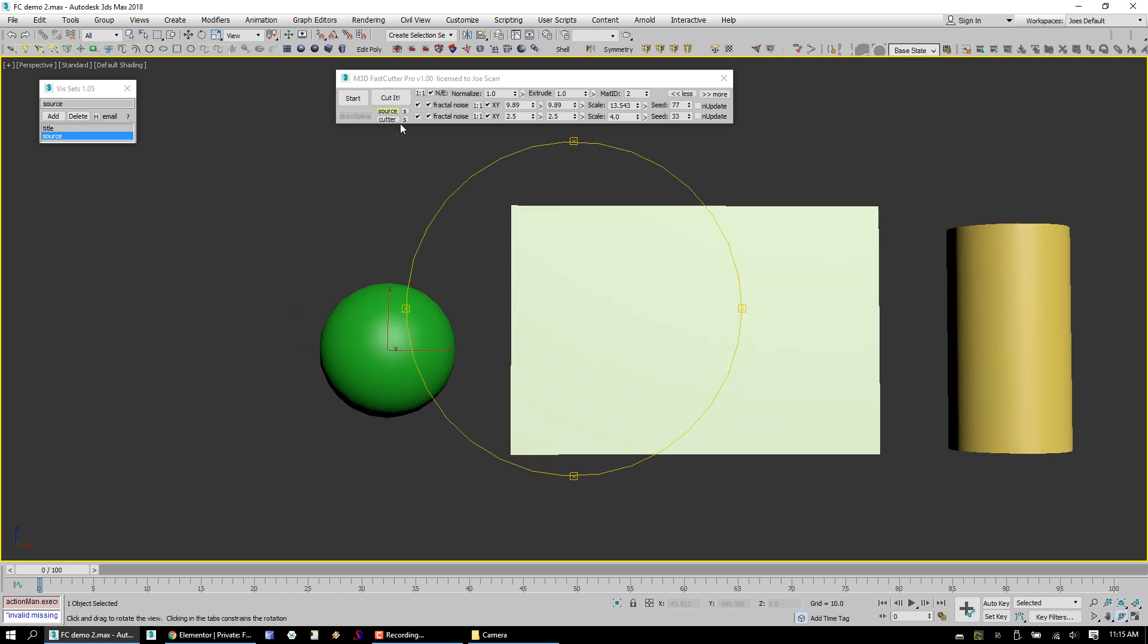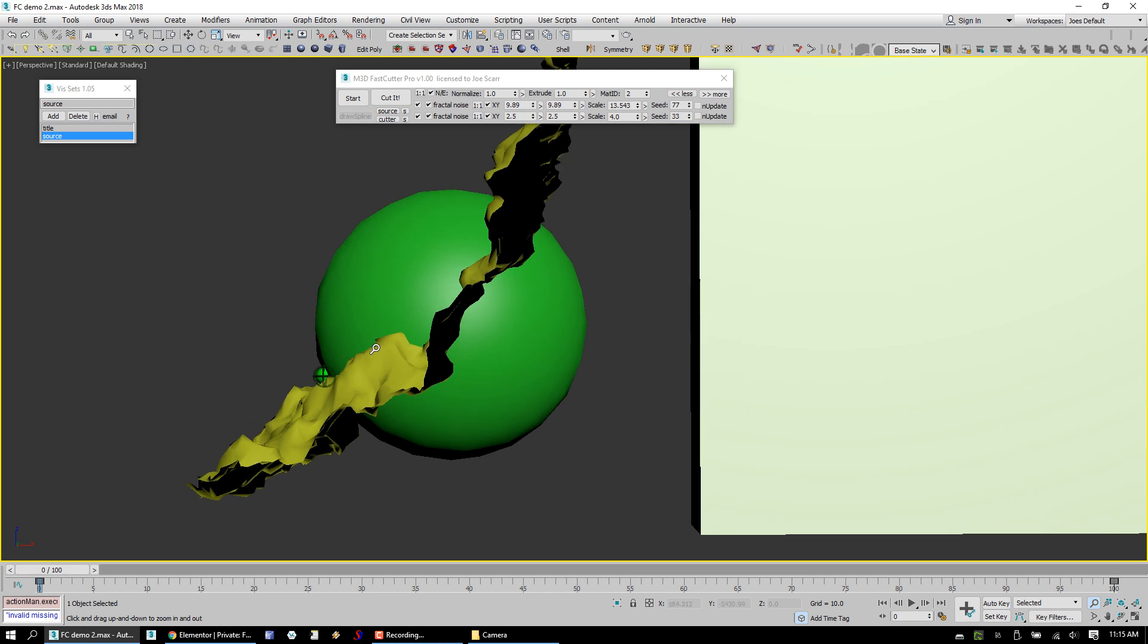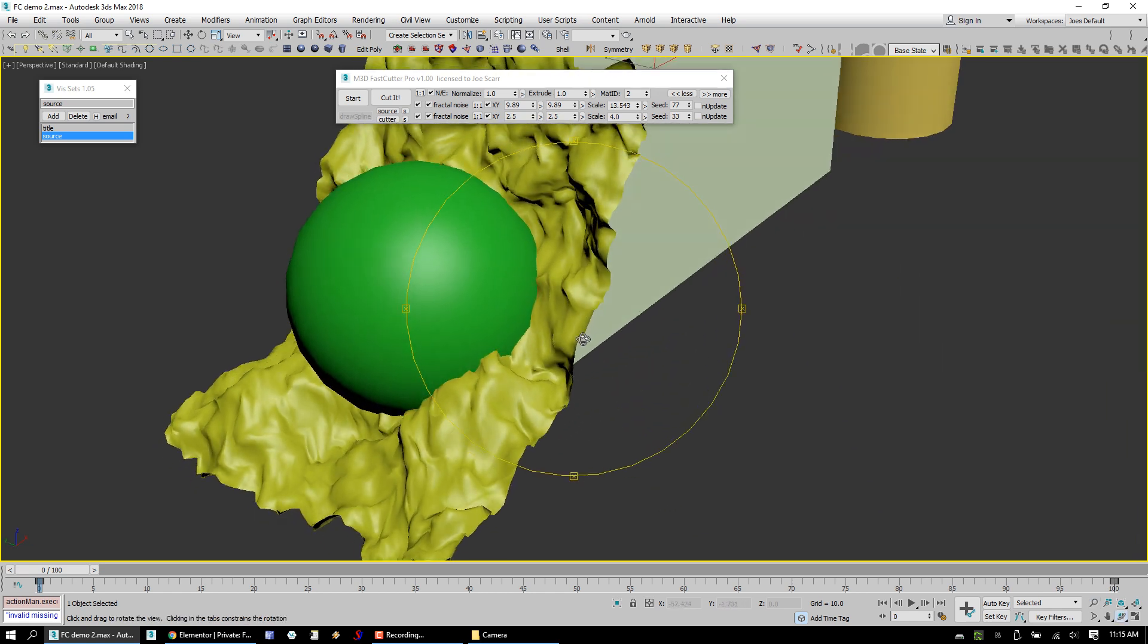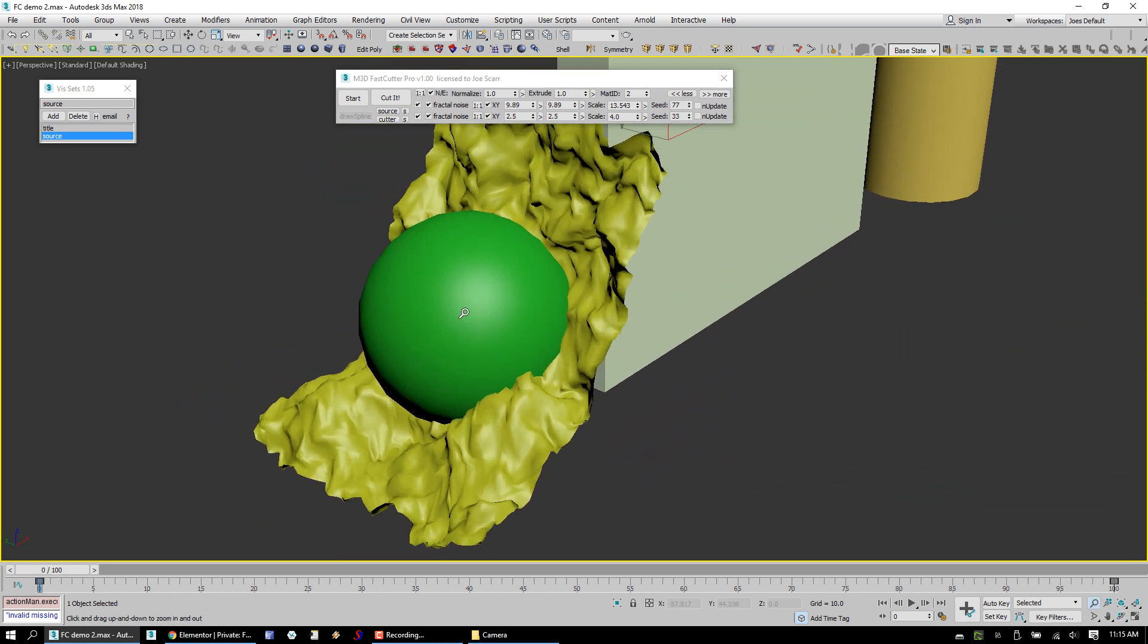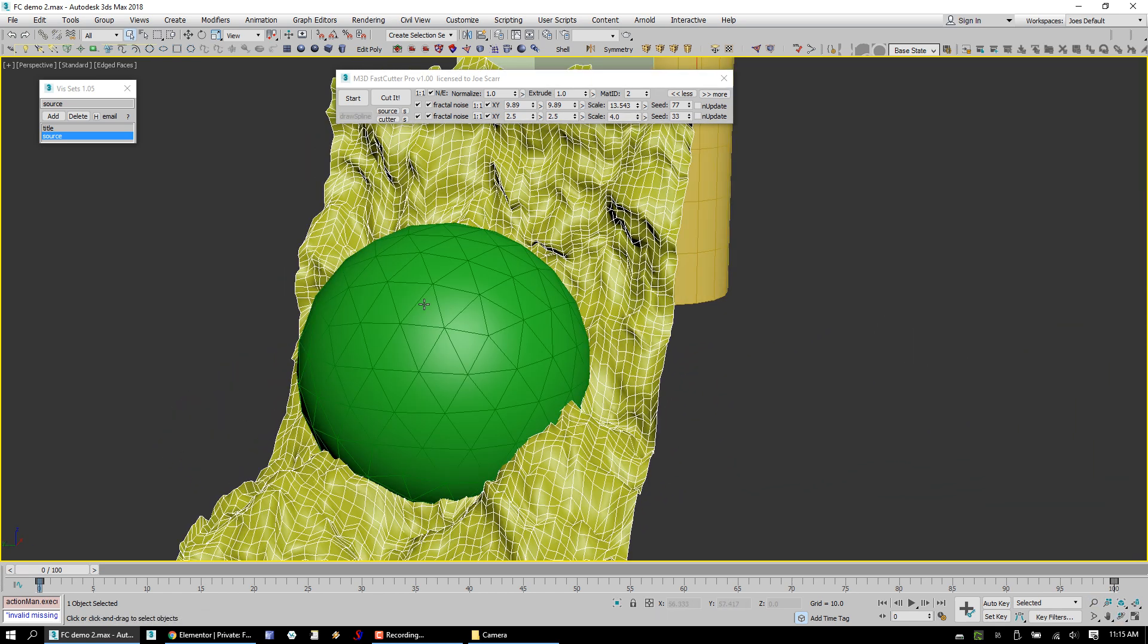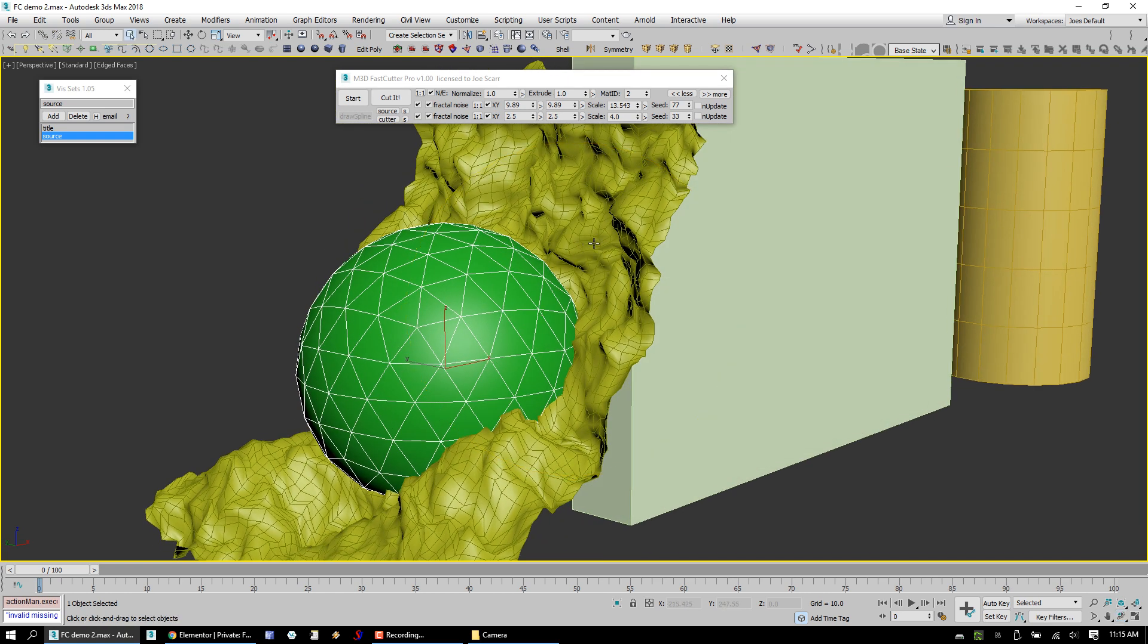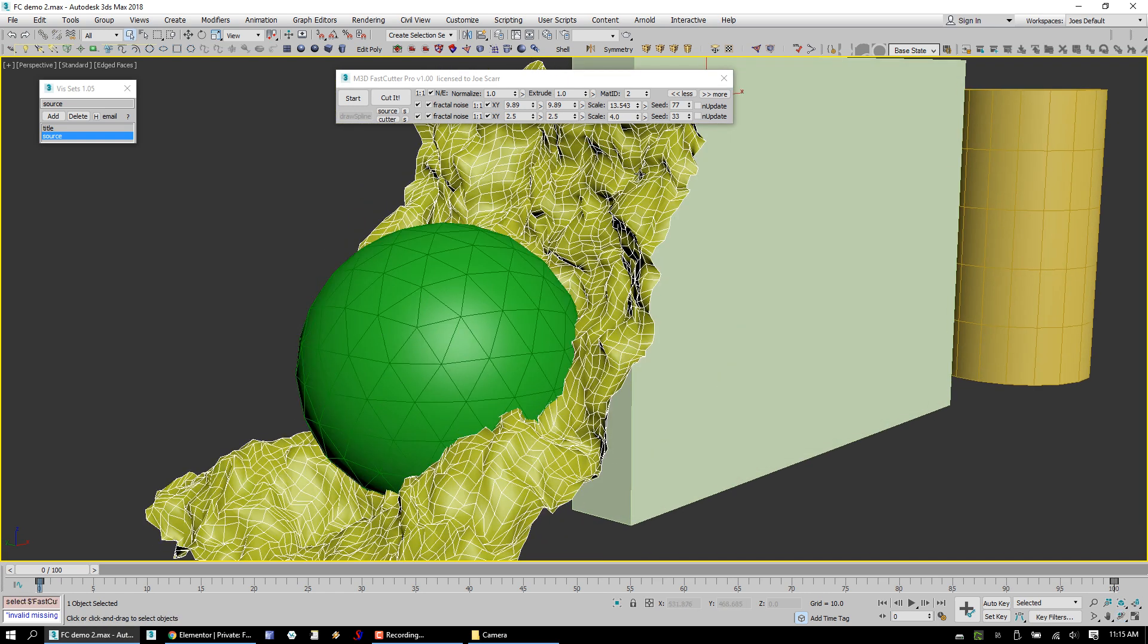So here we've got some simple test objects we're going to show some of the features of FastCutter Pro. Just start with a sphere, just draw our cut through here. Now it's very important with any Boolean that we make sure that the faces of both the source object and the cutter do not overlap each other. If they do, you will get a bad result, guaranteed.